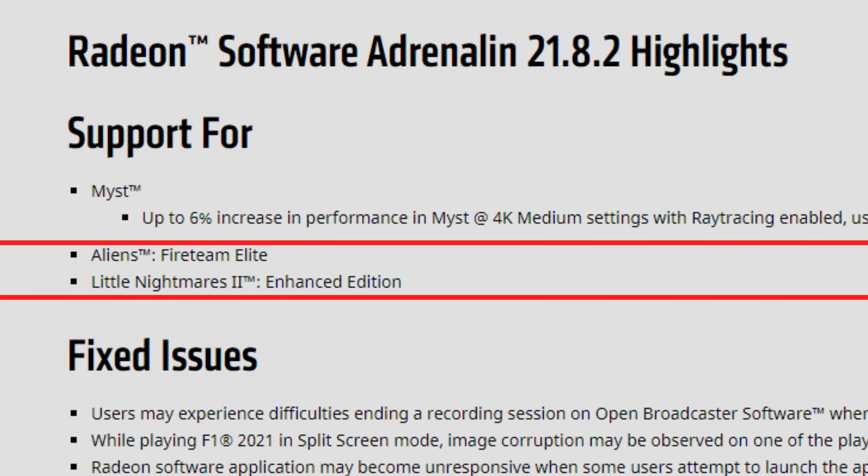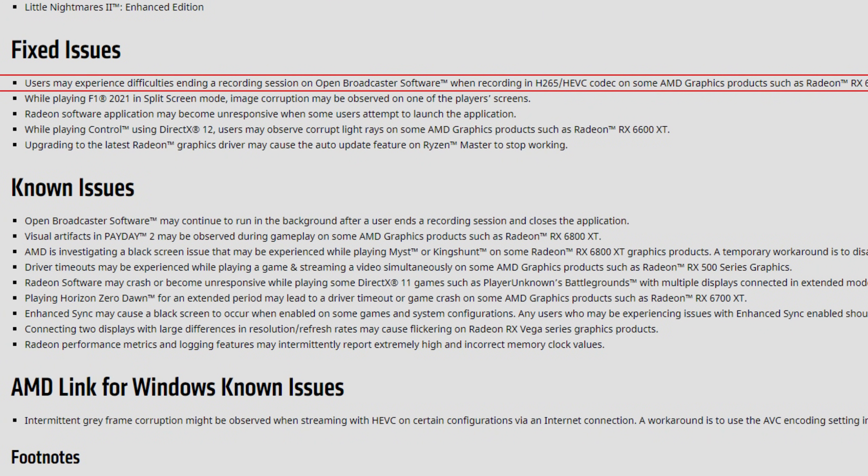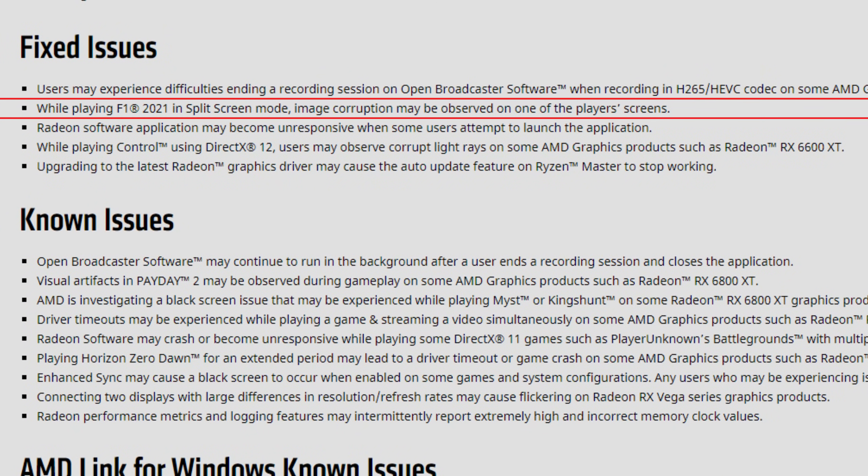As for the fixed issues: users may experience difficulties ending a recording session on Open Broadcaster Software when recording in H265 HEVC codec on some AMD graphics products such as the RX 6800 XT. As I said in previous videos, in my 6800 and all other cards I have there was no problem using OBS. But for people that were having this problem, it seems to be fixed — which is a pretty good thing. I personally use Streamlabs OBS and it works wonders.